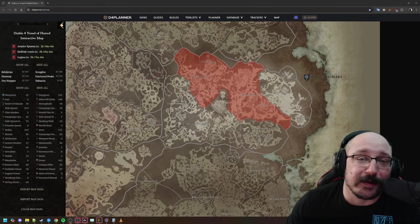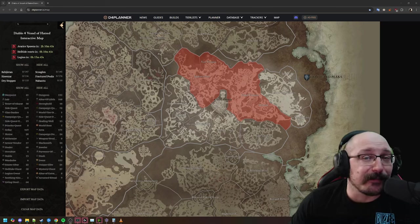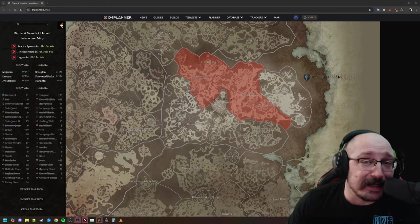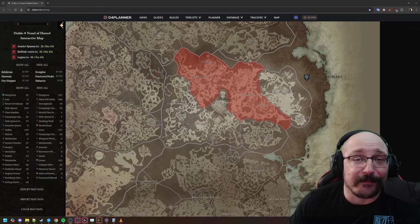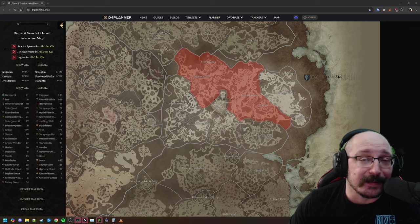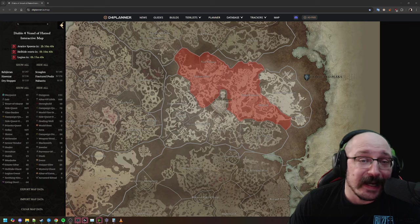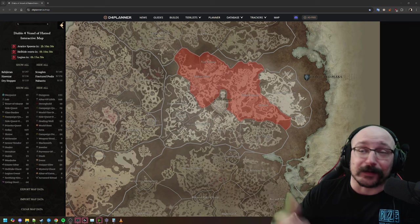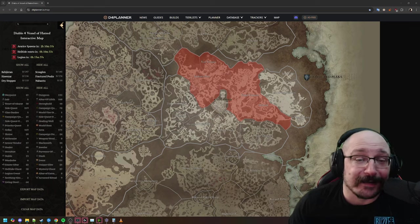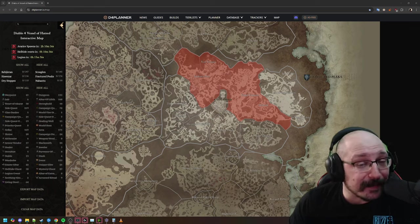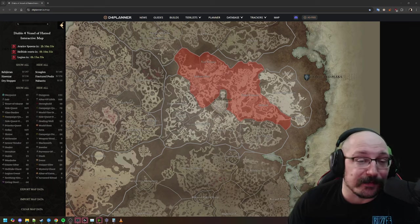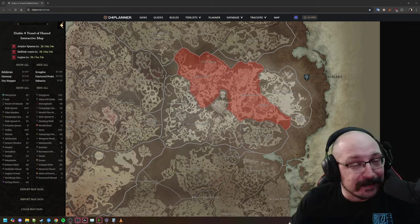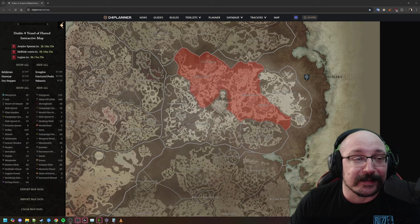Hello everyone, Don the Crown here, back with some more datamine info from the upcoming 2.0 PTR. This is happening about tomorrow, and there's a lot of information we've been able to get from the datamines.